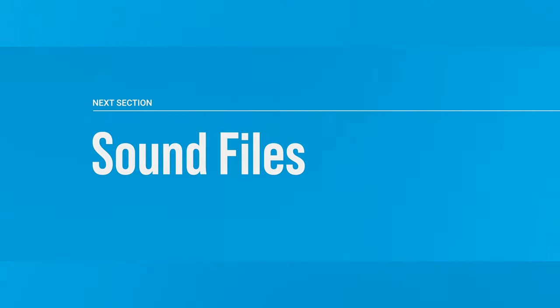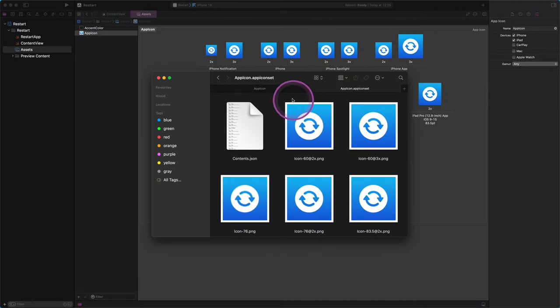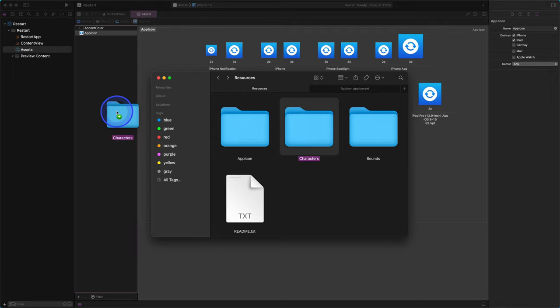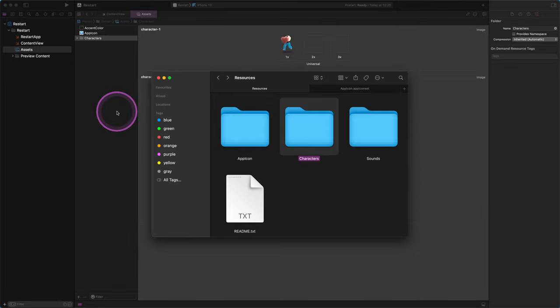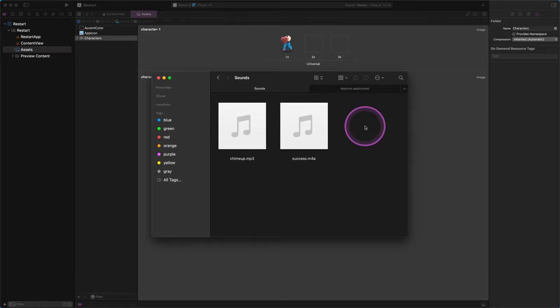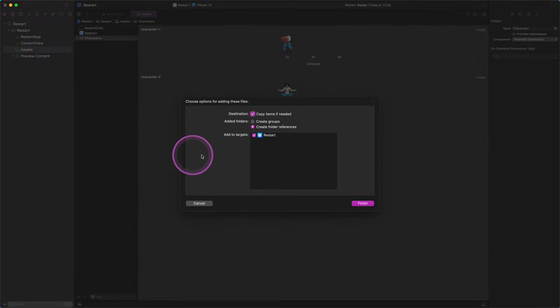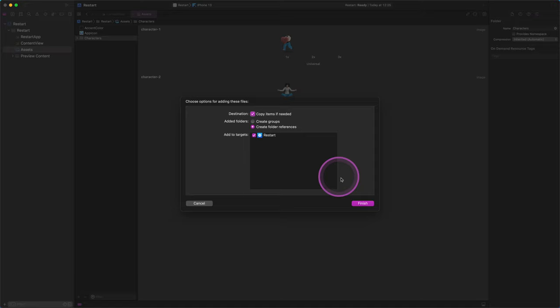Now it's time to add the rest of the asset files to the project. Go back to the root of the resources folder, then select the characters folder there. After that, drag and drop this specific folder into the middle pane of the editor. We have just added two professional illustrations to this project. We will add two sound files with different file extensions directly to the project instead of the assets catalog. Open the sounds folder, then drag and drop all sound files into the root folder of our project in the project navigator pane. When a new window pops up, select "Copy items if needed" and the "Create folder references" options. Ensure that the Restart project is also selected as a target — these settings are very important to get access to these sound files later on.